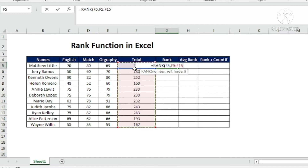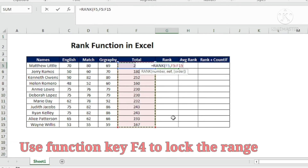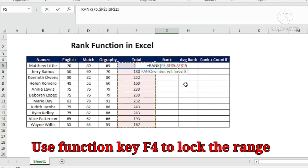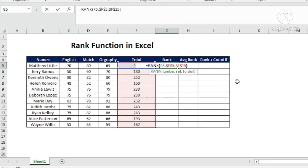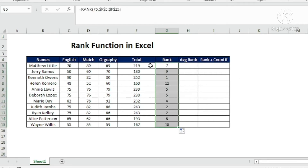The reference is the database range from which we get the rank — for example, for student Matthew. I'm going to copy the formula down, so I need to lock this range using F4, otherwise the range will shift down and give incorrect results. After locking, I add a comma — Excel asks for the order: descending or ascending. By default it is descending, so I'll leave it and complete the formula.